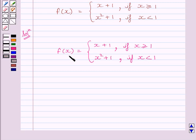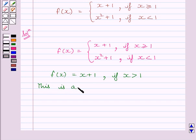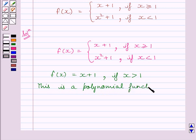Now, for f(x) equal to x plus 1 when x is greater than 1, this is a polynomial function. We know a polynomial function is continuous at every real number. This implies function f is continuous at every real number greater than 1.